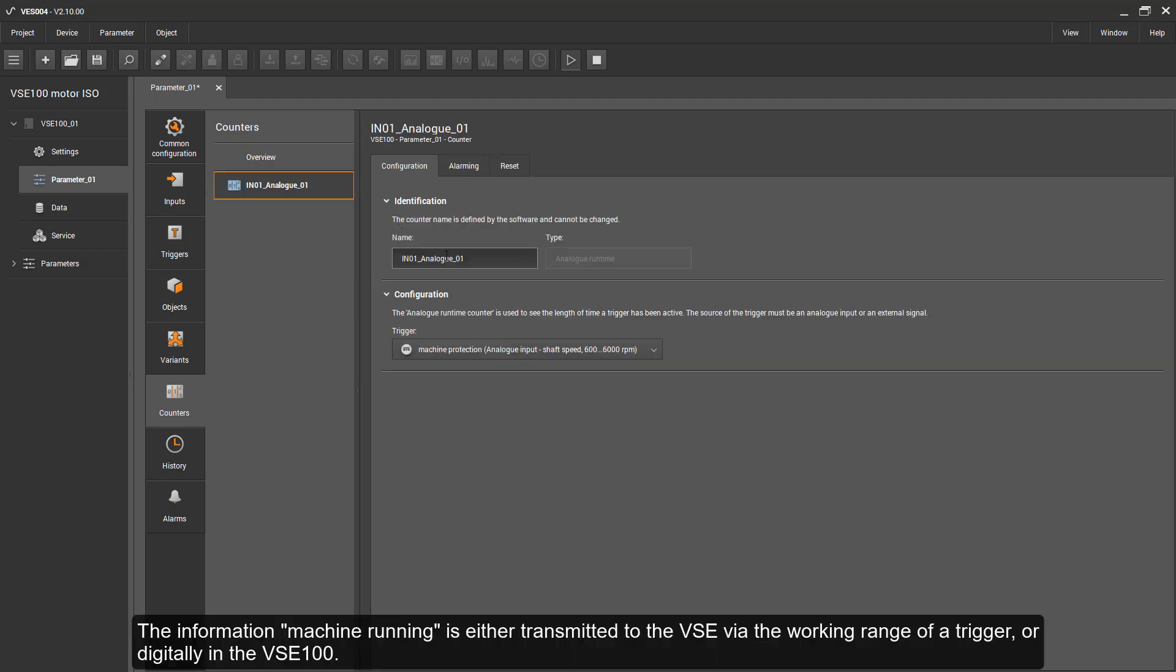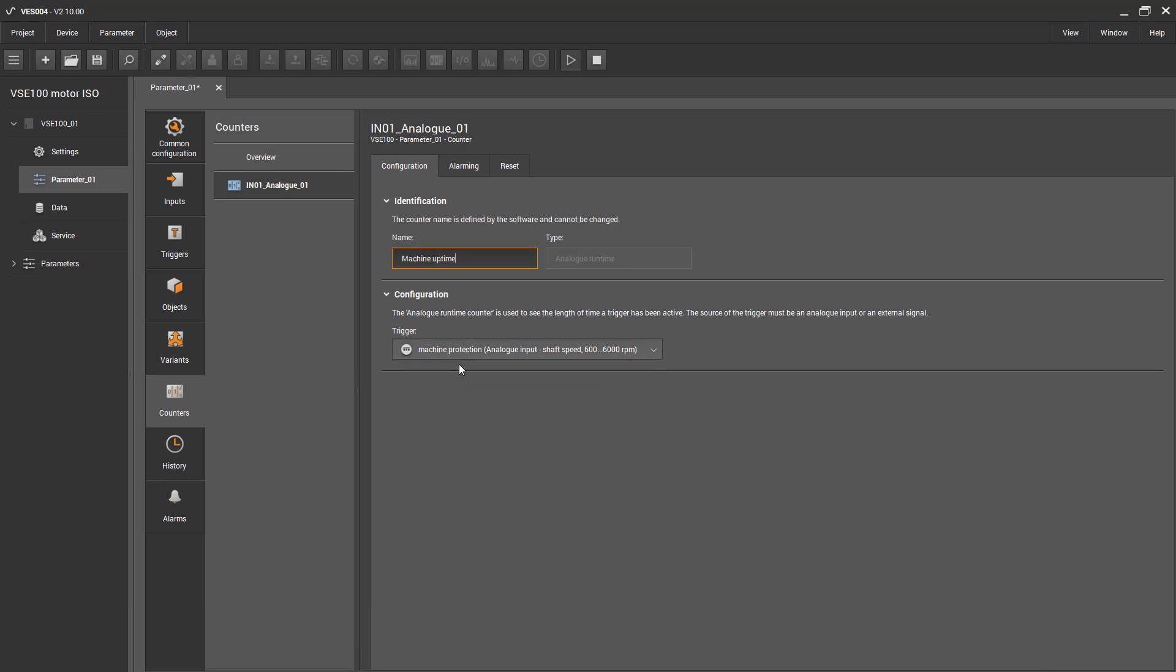The information 'machine running' is either transmitted to the VC via the working range of a trigger or digitally in the VC100.